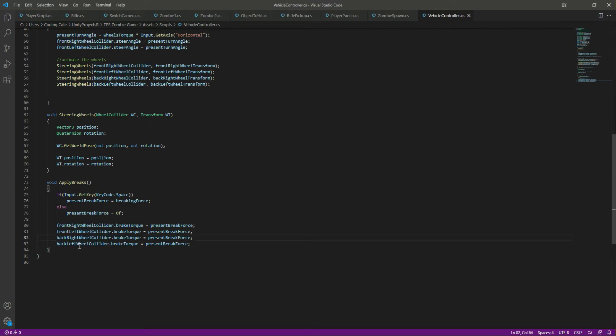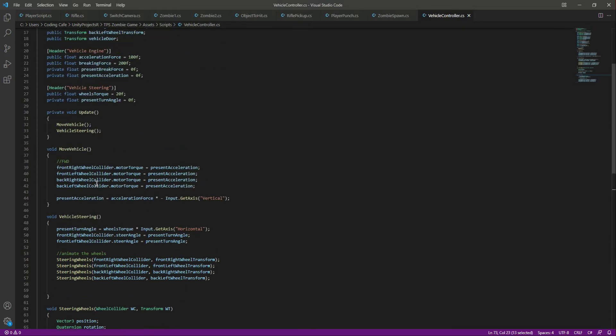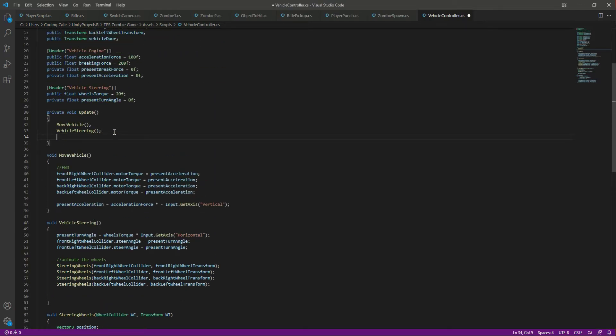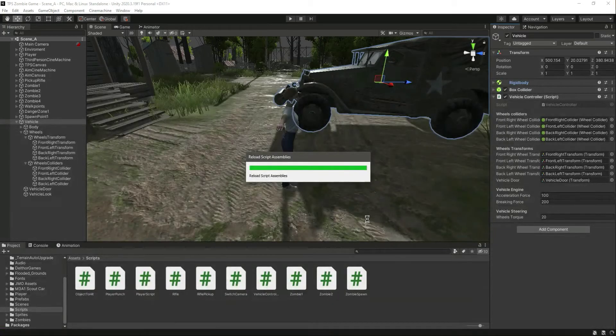This will apply the brakes. We can copy this function name, move up after the vehicle steering, paste it there, and add a semicolon at the end. Save the script and get back to Unity.